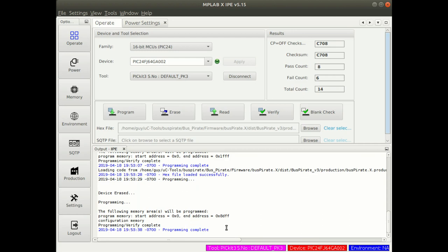There we have it. We have a bus pirate with the hex files that we want installed. Next step is to connect to it and do a self-test.